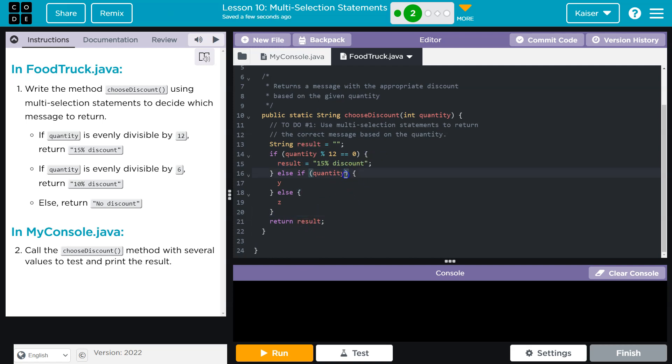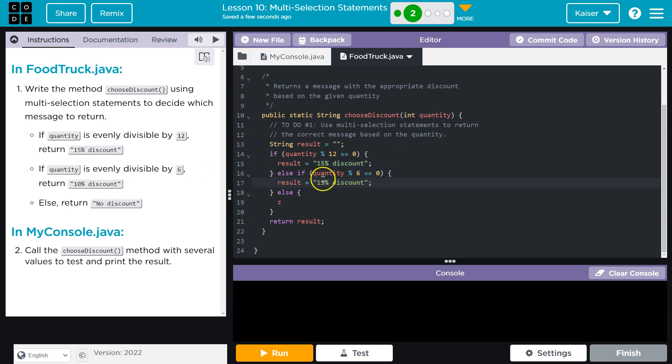Alright, now the next scenario is going to be if it's over 6, modulo zero. And then in that case, it's going to be 10. So pretty similar. So I'm just going to copy and paste and do a 10. Guys, keep in mind, well, first let me do this one. No discount. No discount. Yep, okay. And yep, keep in mind, guys, you want to do 12 first. And here is why.